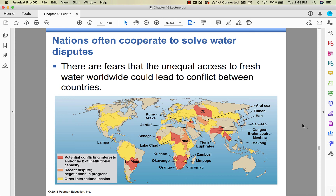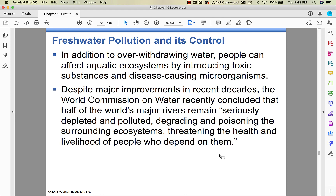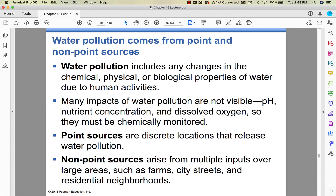Aquifers run across boundaries, so if you want to preserve an aquifer, both sides of the boundary have to cooperate — but it doesn't always happen. Water pollution is any change in the chemical, physical, or biological properties of water due to human activity. Many forms are invisible — if pH changes, nutrient concentration changes, or dissolved oxygen changes, those are forms of pollution you can't see. You have to chemically monitor the water.